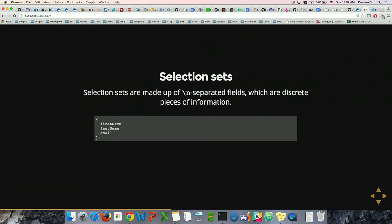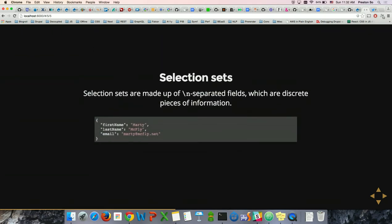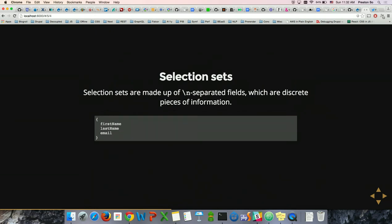Selection sets are basically the fields you're fetching from within your query. If we have a database and we're fetching first names, last names, and emails, and there's only one row, we're going to get JSON output with first name Marty, last name McFly, email marty@McFly.net. The JSON output literally matches the schema you've provided — if we reorder fields, we get the same reordered fields back in the response. Fields selected are separated by carriage returns, which are significant. Comma-separation is now out of the spec — you may see old tutorials with commas, but that will now give a validation error.